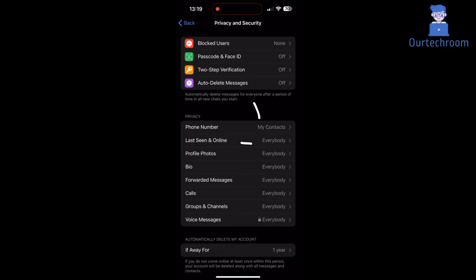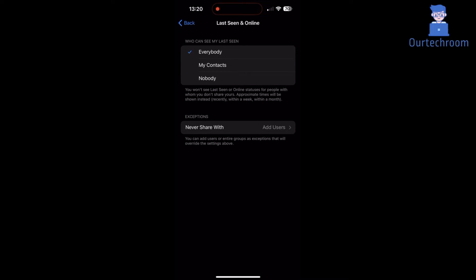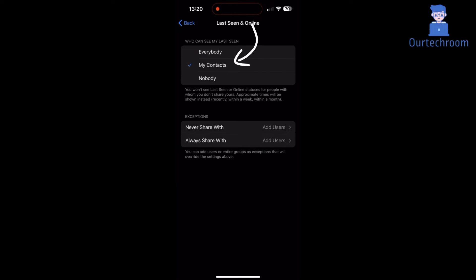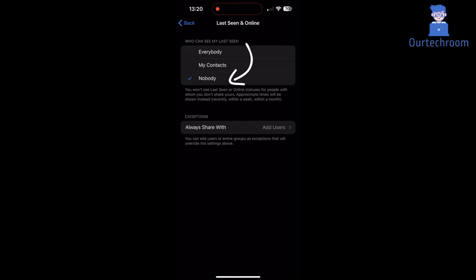Under Privacy tab on last seen and online. When you set to everybody then all will see you online or your last seen time. When you select my contacts then only people in your contact list can see you online or your last seen time.